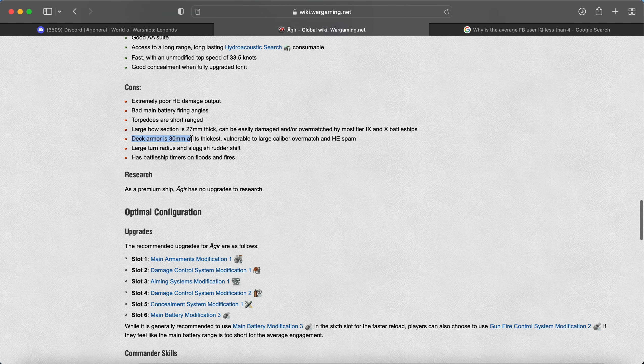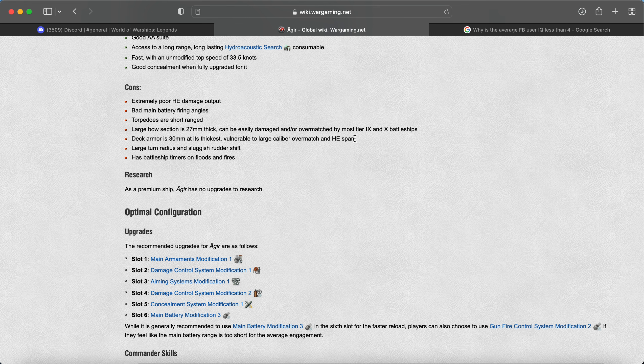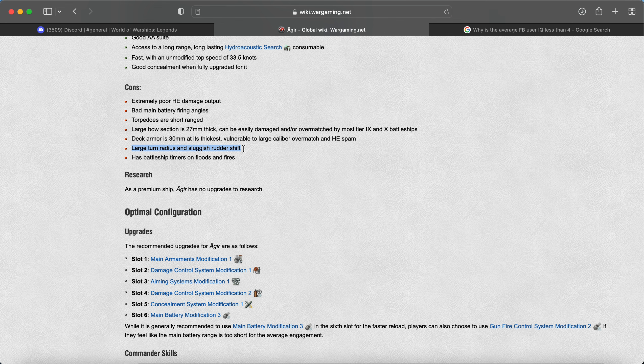The deck armor is 30 millimeters at the thickest. So vulnerable to large caliber overmatch and HE spam. Republic, Musashi, Yamato. I think that's really it. We don't really have that much more large caliber overmatch in Legends yet. But large turning circle, which we kind of mentioned, and sluggish rudder.